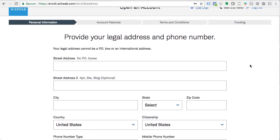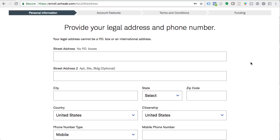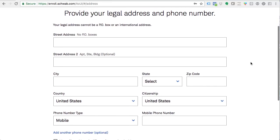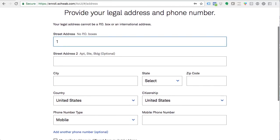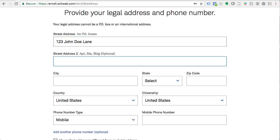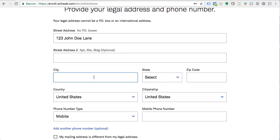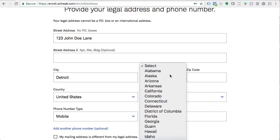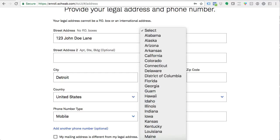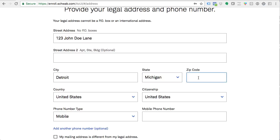They're going to ask for your legal address — this cannot be a P.O. box. If you live in an apartment, please put that in. They're going to try to verify your address. They want to make sure this isn't fraud — that someone trying to launder money isn't trying to open an account. There is a level of scrutiny to make sure you are a real person.